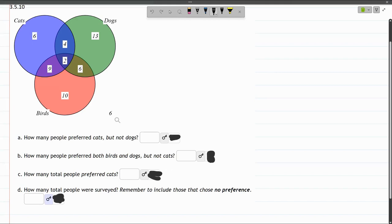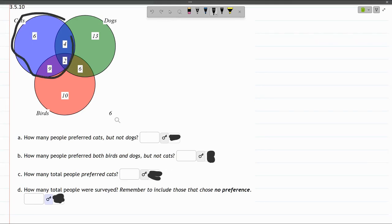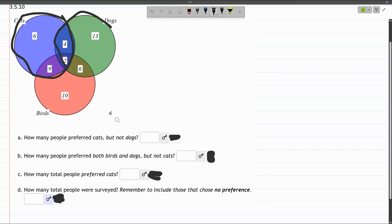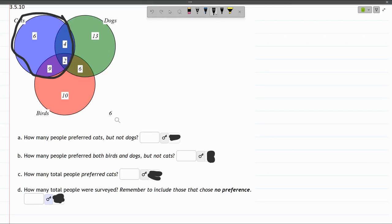So cats but not dogs. That's everything in the blue circle, but not dogs, so I need to exclude everything in the green circle. That excludes the 4 and the 2 in the middle, and what's left are 6 and 9.